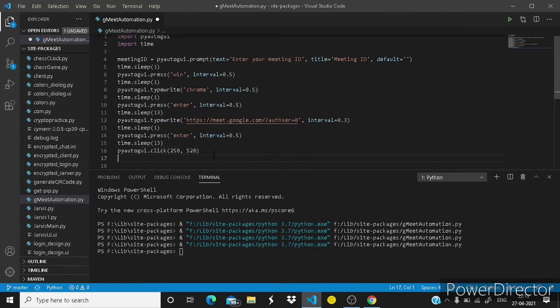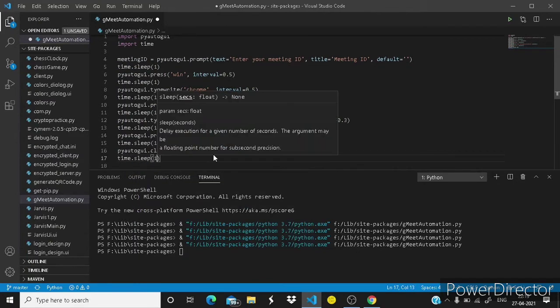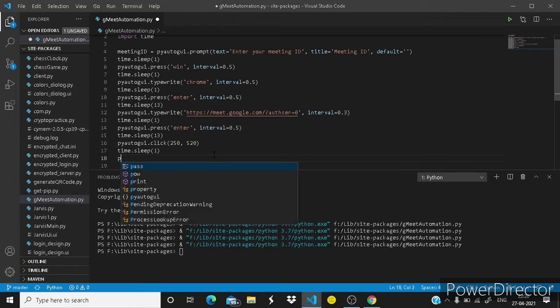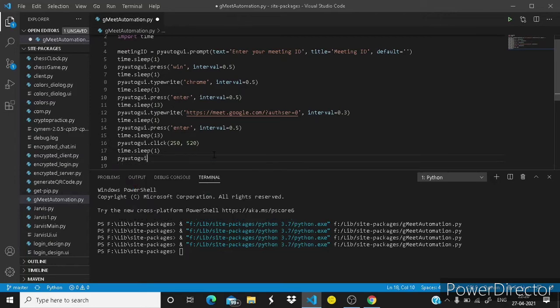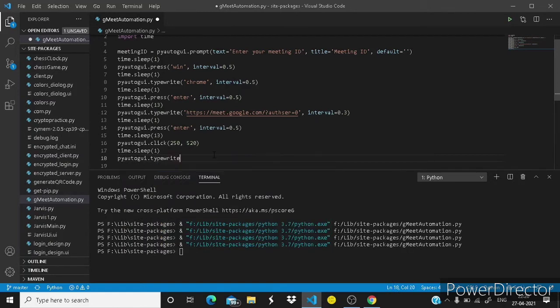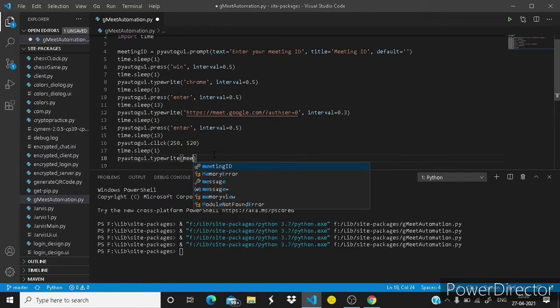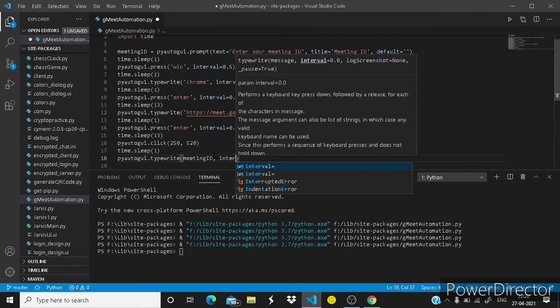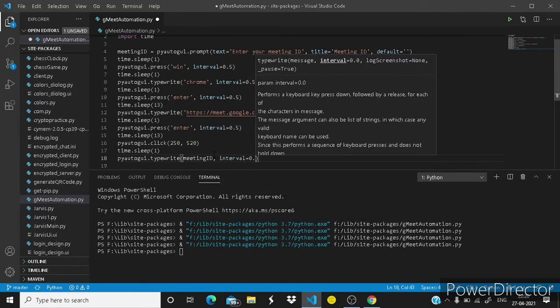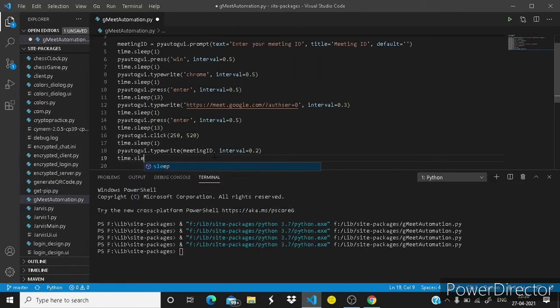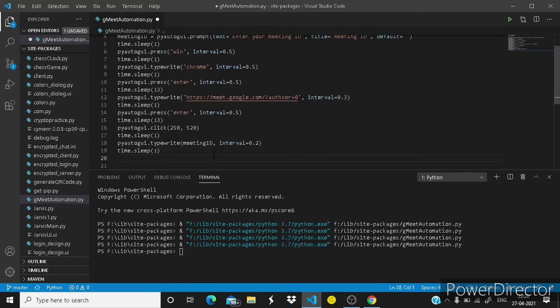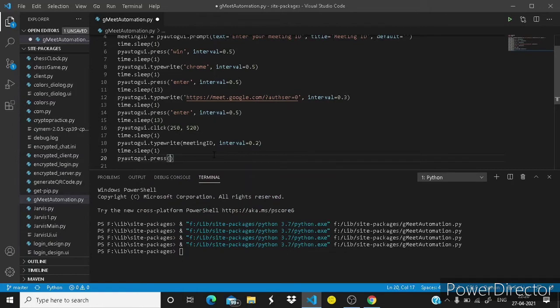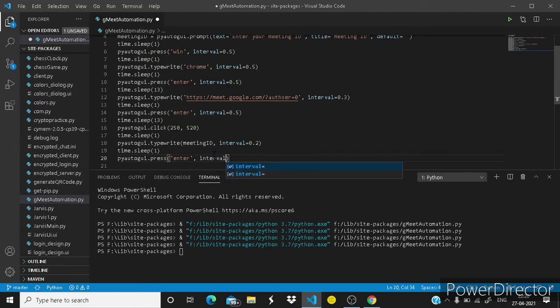After clicking here it will wait for just one second and then it will type the meeting ID. So pyautogui dot typewrite. You don't have to write inverted commas, meeting ID, comma, interval 0.2.